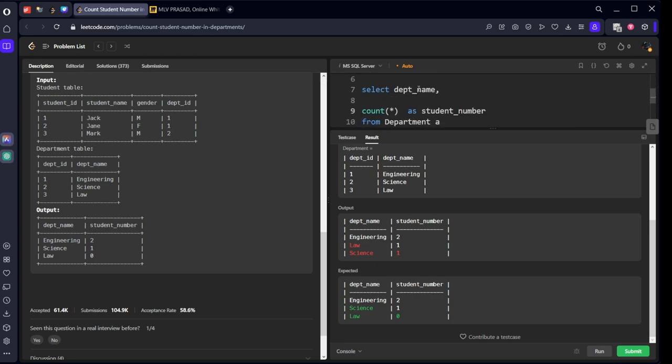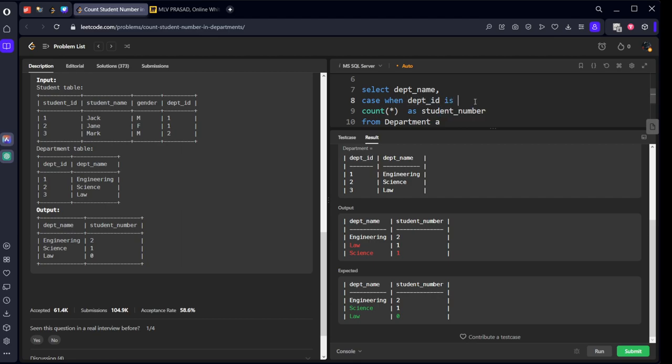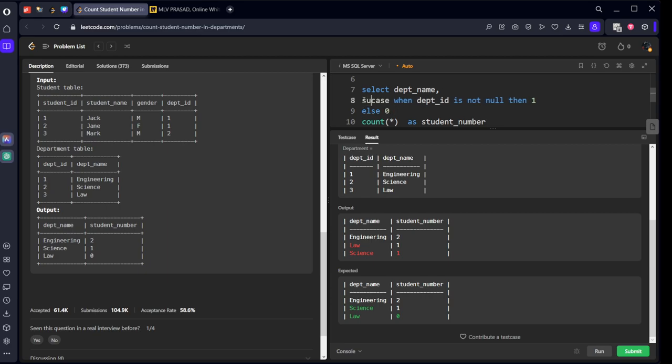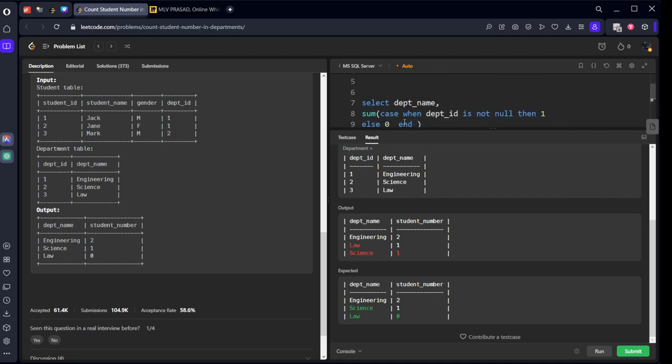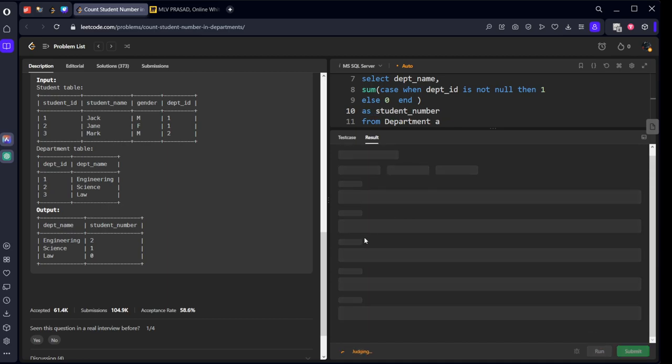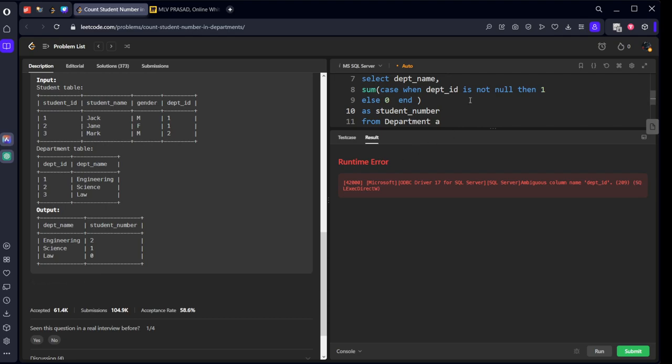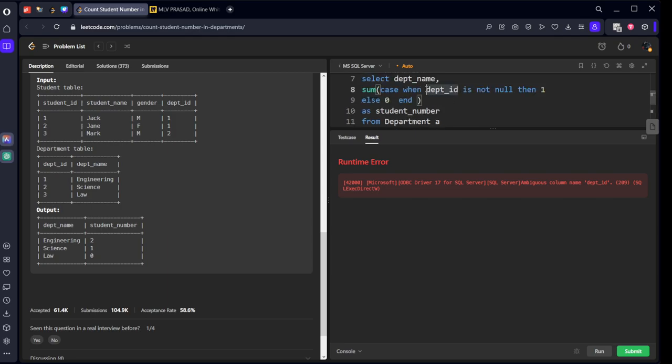Let's take this thing like this, okay. Let's write it in one more simpler smart way. I will write case when B dot department ID is not null then one, or else let's call it zero, and let's sum this. This would be a smarter idea because it is counting the null things also. Ambiguous column department ID, it is in B table so B dot.